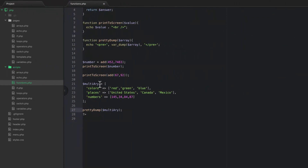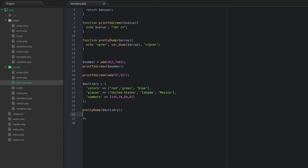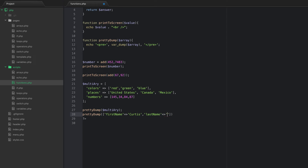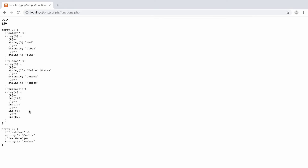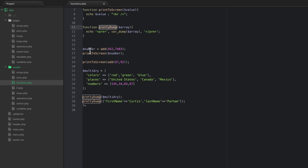Functions allow us to reuse code over and over again. If I had other arrays I could call 'pretty_dump(array('first_name' => 'Curtis', 'last_name' => 'Carham'))' and it prints out right there — we didn't have to repeat the code because it's all wrapped up in pretty_dump.